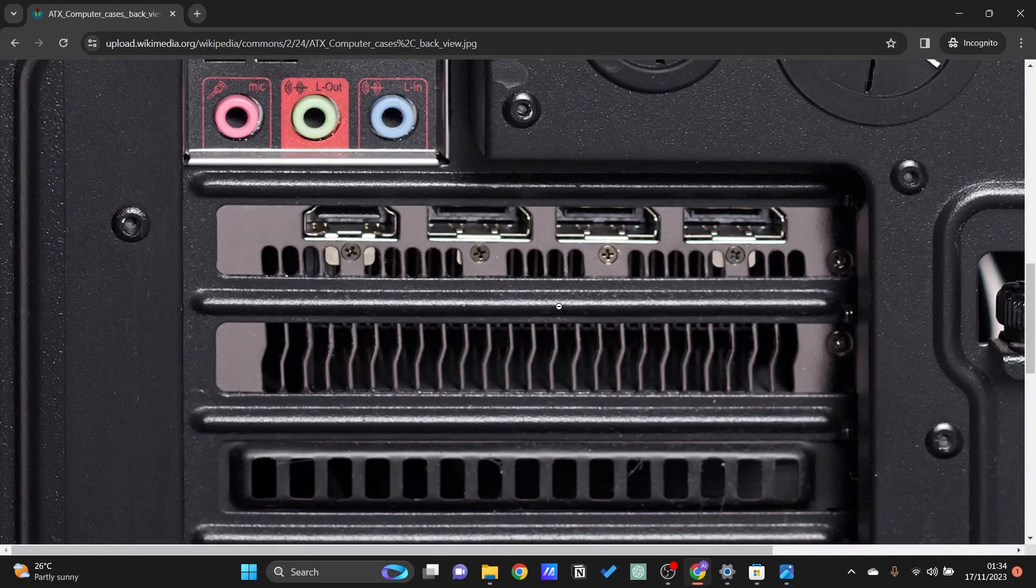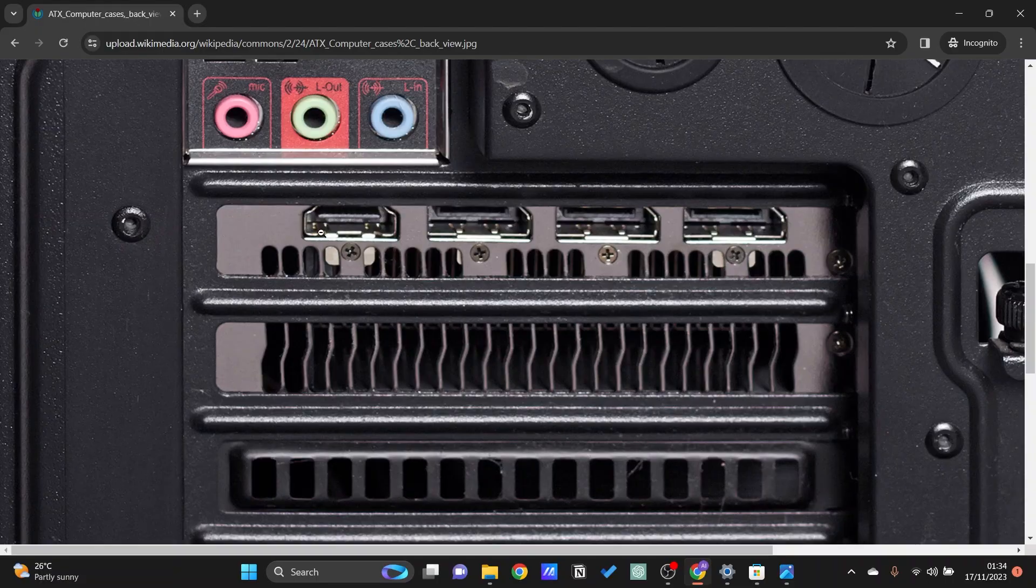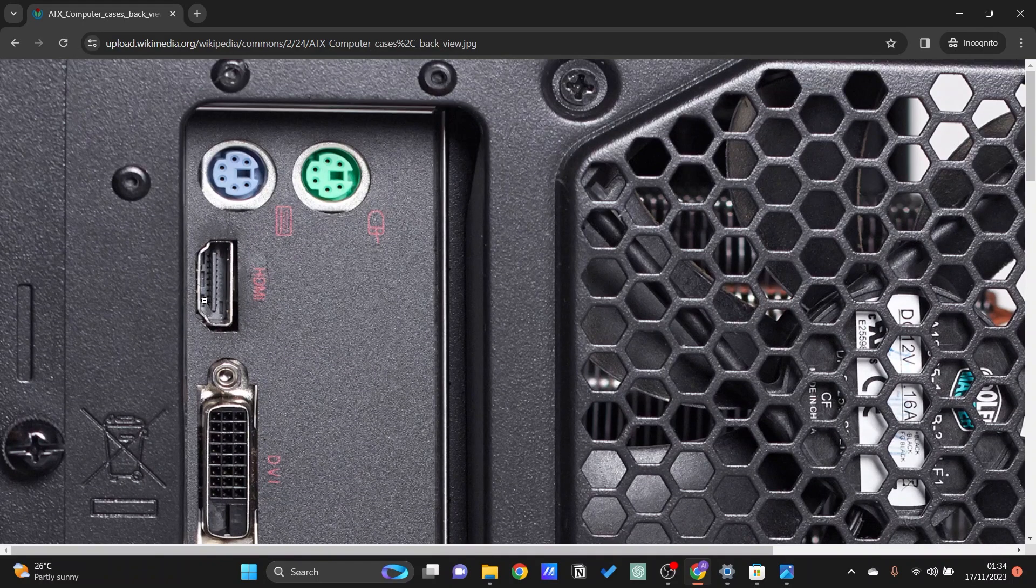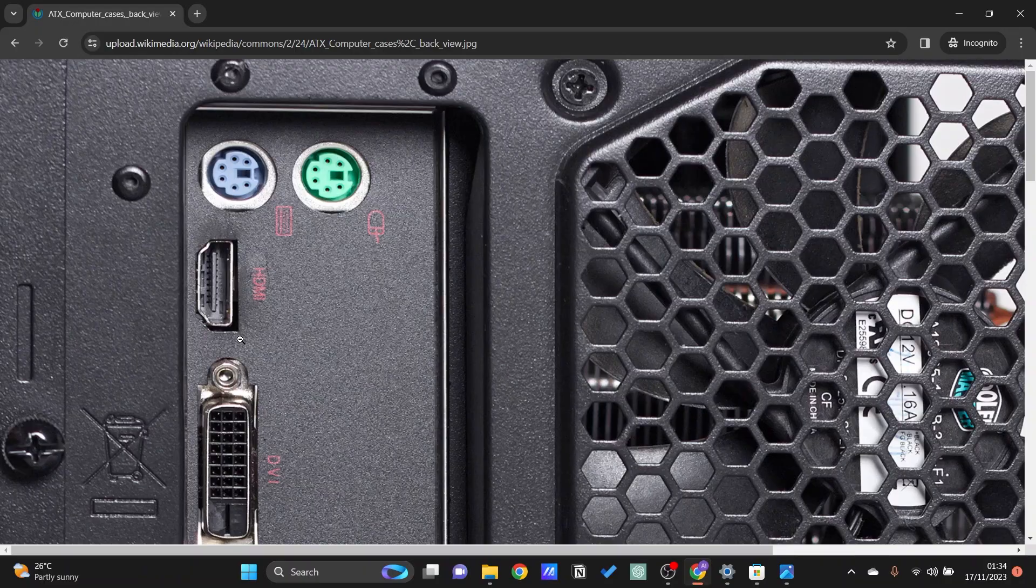The correct one that will utilize this GPU is actually this one right here. This is the motherboard right here, so if you plug in right here then it will connect directly to the CPU.